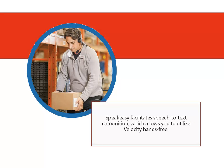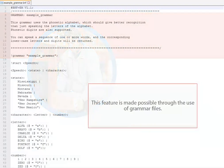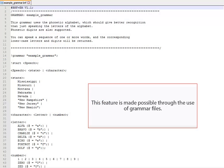SpeakEasy facilitates speech-to-text recognition, which allows you to utilize Velocity hands-free. This feature is made possible through the use of grammar files.